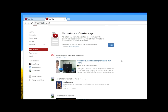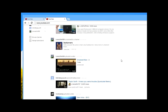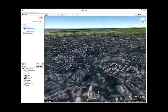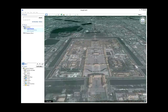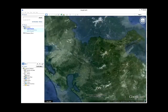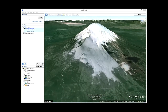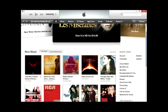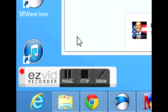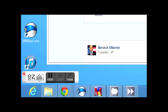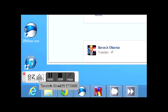EasyVid will count down and your screen capture will begin. Feel free to open any program on your computer — EasyVid will record everything. You can use EasyVid's pause button to easily pause and resume your recording. While you are recording, you can hover over the controller to see how much recording time you have left.